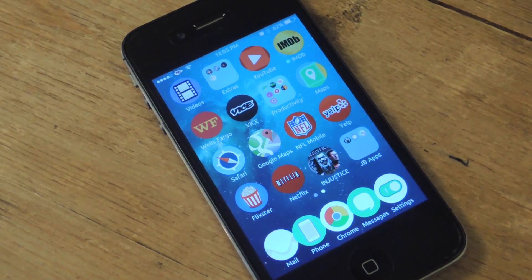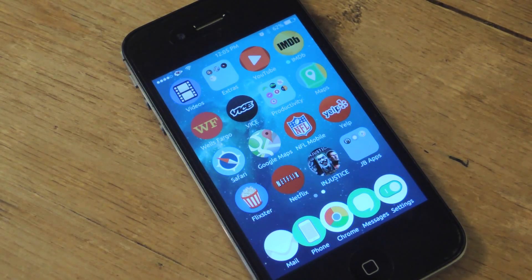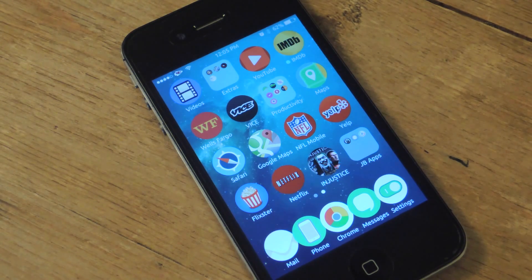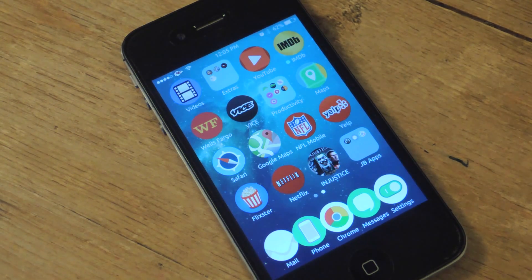What's up, everybody? It's Neil here with iOS SoftModder, and today I'm going to show you an awesome tweak to add to your jailbroken iOS 7 device.